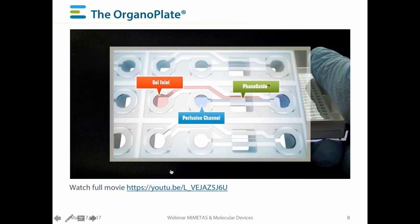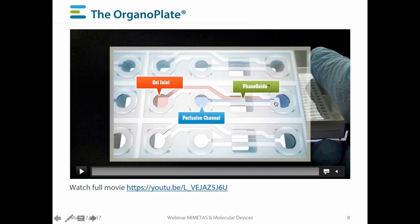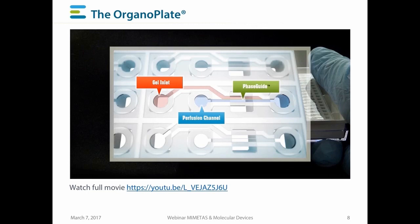A single device inside an OrganoPlate takes up four wells of a 384-well plate. The first well serves as a gel inlet — you can enter the liquefied gel into the device through this well. The second well serves as a medium inlet — once you put medium in there, it will start to flow alongside the cells in the gel towards the medium outlet.